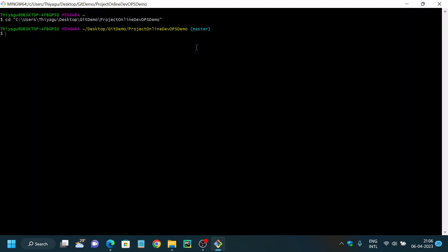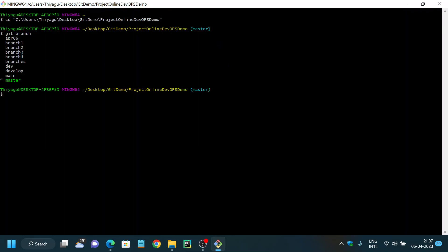Now I am in the master branch in my local repository. As a developer, if you have to work on any new requirement, it is not a best practice to work directly on master — in most cases you won't even have access to it. Best practice is to create your own branch and start working on it. First, let's list all existing branches using the `git branch` command. You can see all the branches I have created previously are listed here.